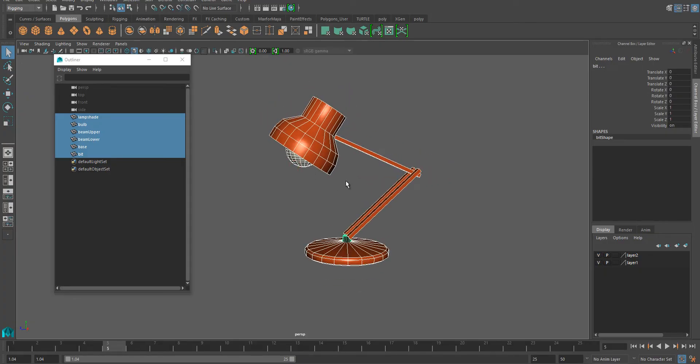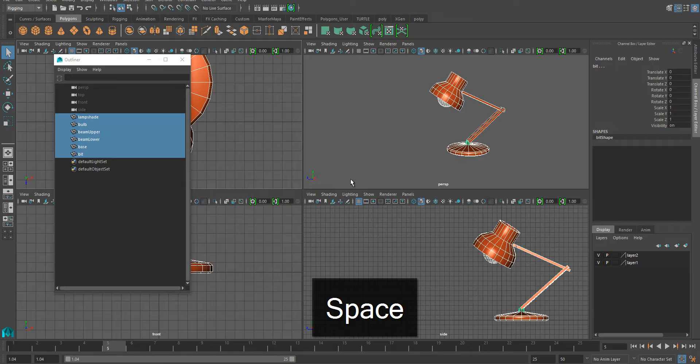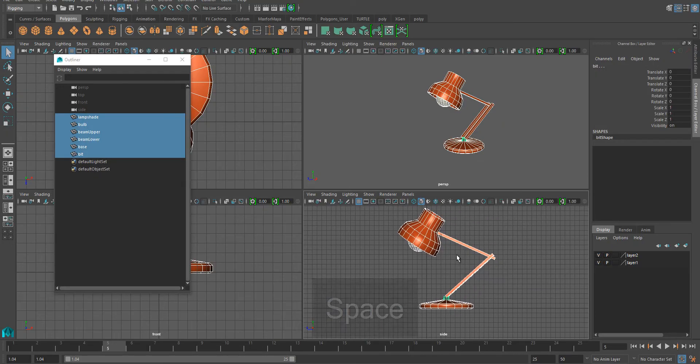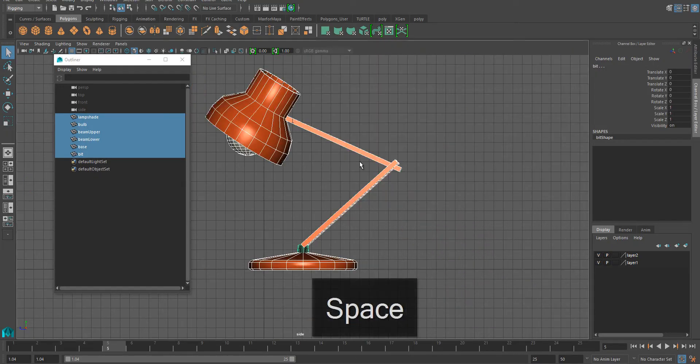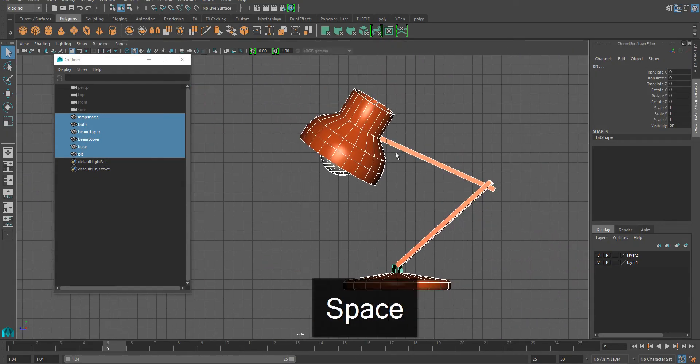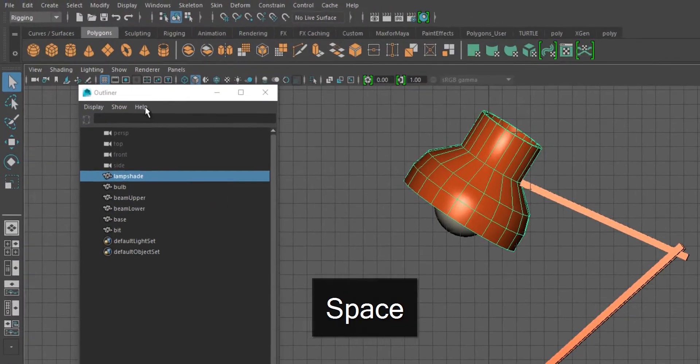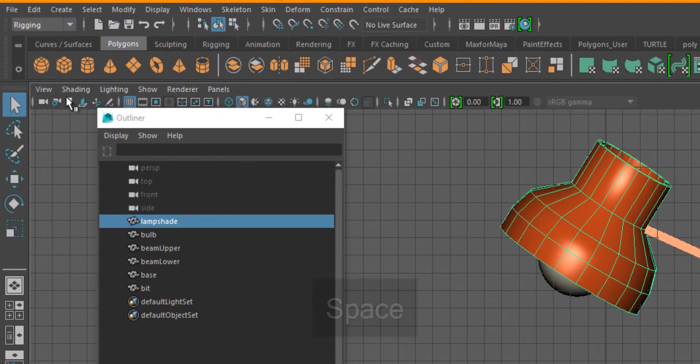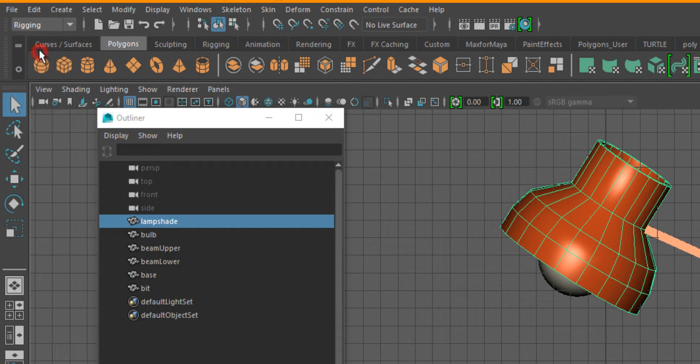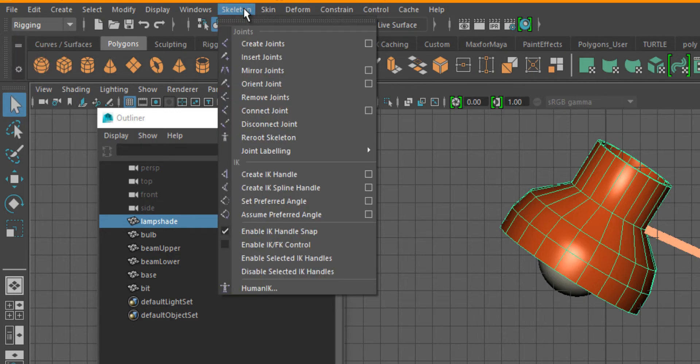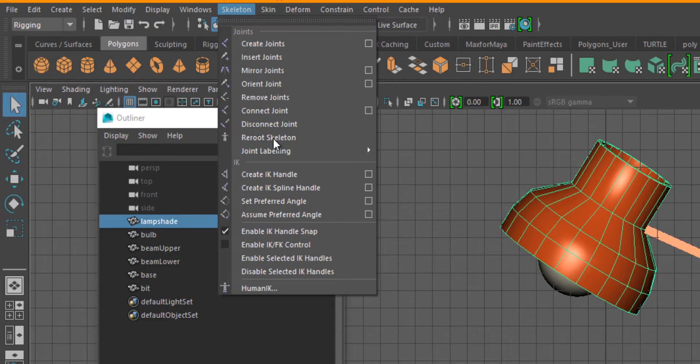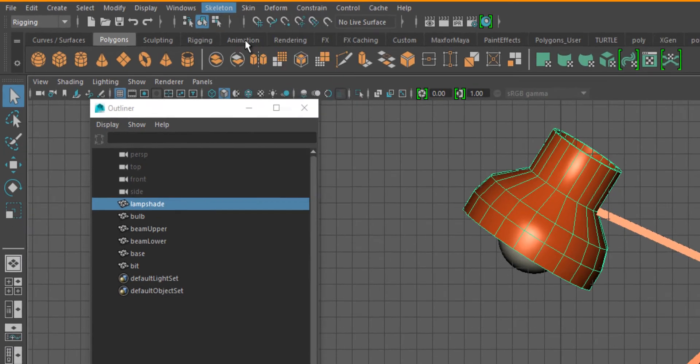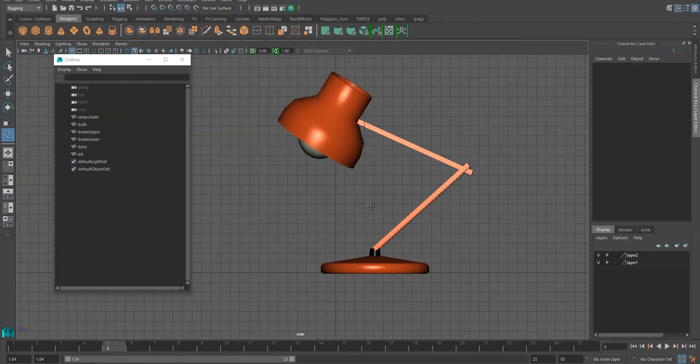Then we are going to take the four view and I'm going to set this up looking at the side view. For joint creating, you need to have the rigging menu set on, and then under skeleton you have create joints, and later on we'll have create IK handle here as well.